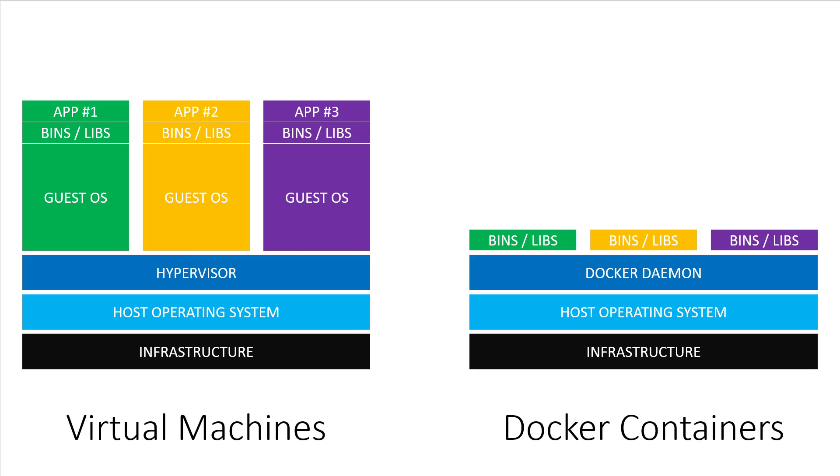We'll go into much more detail on the Docker daemon later on in this section. Next up, we have our binaries and libraries, just like we do on virtual machines. But instead of them being ran on a guest OS, they get built into special packages called Docker images. Then the Docker daemon runs those images.